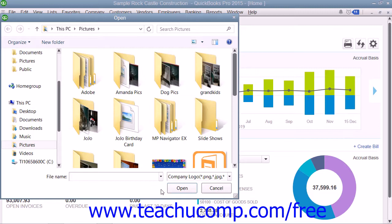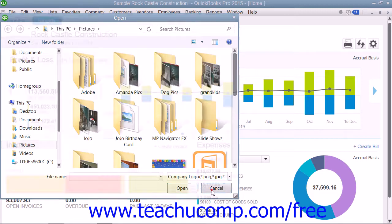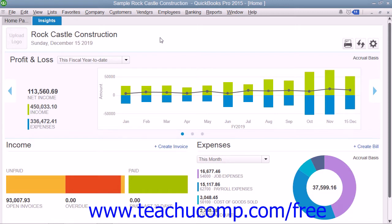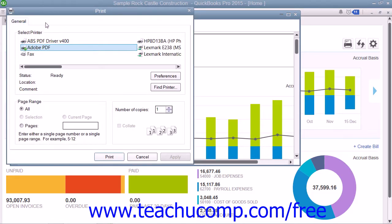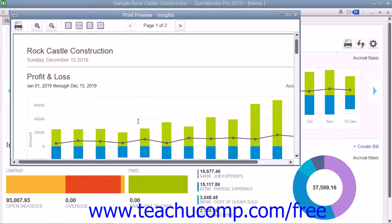Click the Open button in the Open dialog box to add the logo into the tab. To print the content shown within this tab, click the Print button in the upper right corner to open a separate Print Preview window. You can preview the content and then click the Print button in the upper left corner of the Print Preview window to open a Print dialog box, where you can select a printer and set your printing settings. Then click the Print button within the Print dialog box to print the graphs. To close the Print Preview window, click the X in its upper right corner.